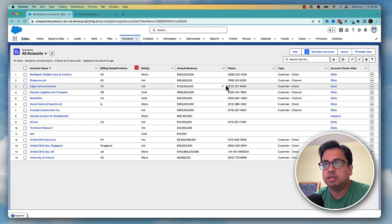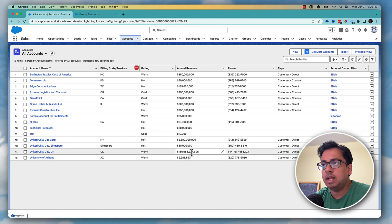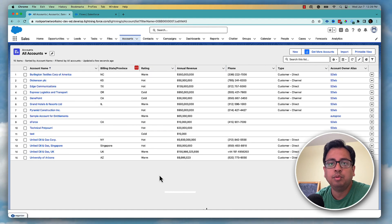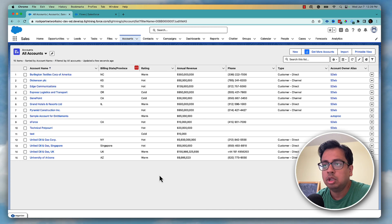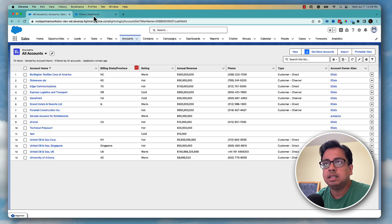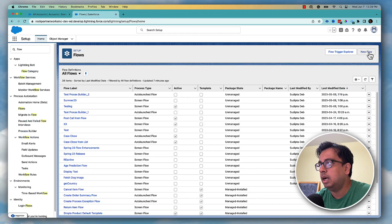Here I am in my Salesforce org and these are the list of accounts I have. For my accounts I have this account annual revenue field and this rating field, and these are the two fields that I'll be mainly using in my Salesforce flow to use them in the collection sort and in the collection filter. With that let's go to the flow and start creating a new flow.